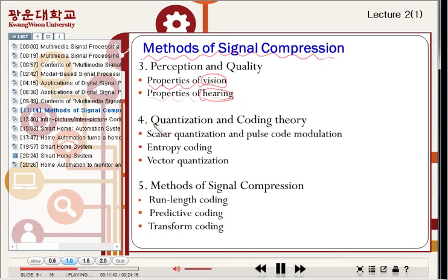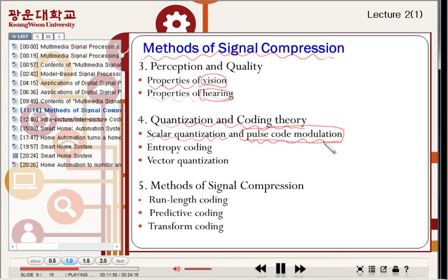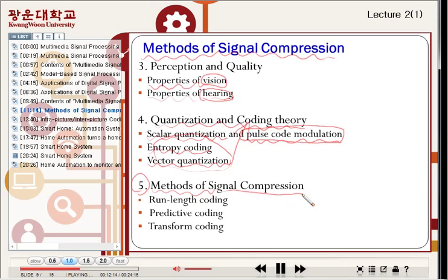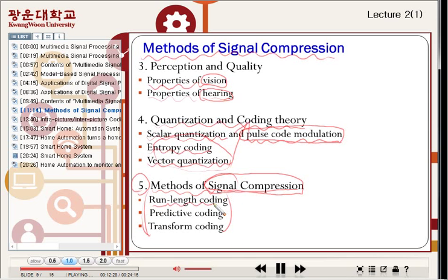Chapter four introduces quantization and coding theory. Scalar quantization is used for pulse code modulation, which is a kind of digital modulation system. The second topic is entropy coding and vector quantization. These theories are used for coding theory. Chapter five covers methods of signal compression — audio signal, video signal, speech signal, et cetera. Methods include run-length coding, predictive coding, and transform coding, which are very well-known methods for signal coding.